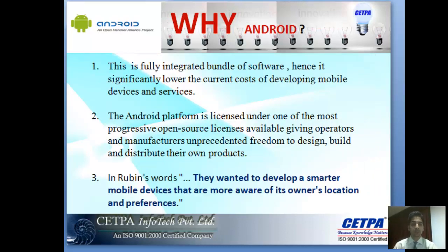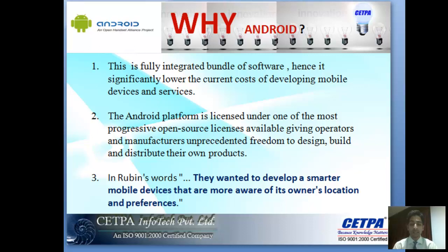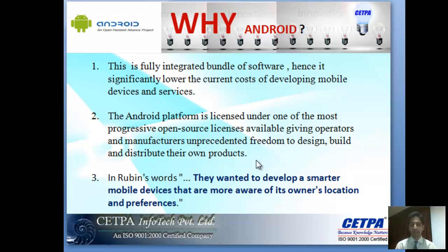Why use Android for mobile development? First, it is a fully integrated bundle of software that significantly lowers the cost of developing mobile applications and services. Second, Android is licensed under the Open Handset Alliance — a progressive open source license — giving you the freedom to develop your own apps and products. Android uses Java structures to provide a fully secure environment.